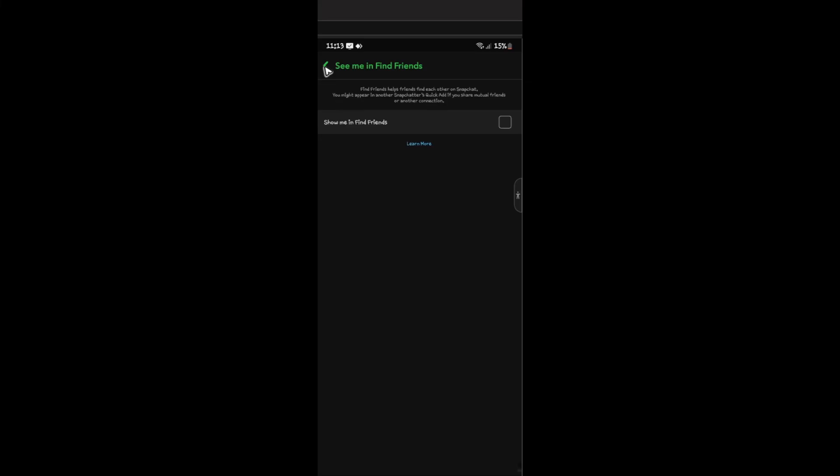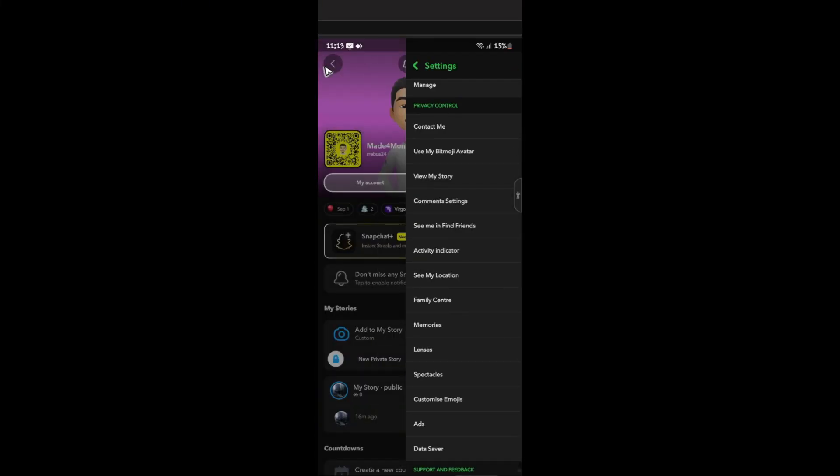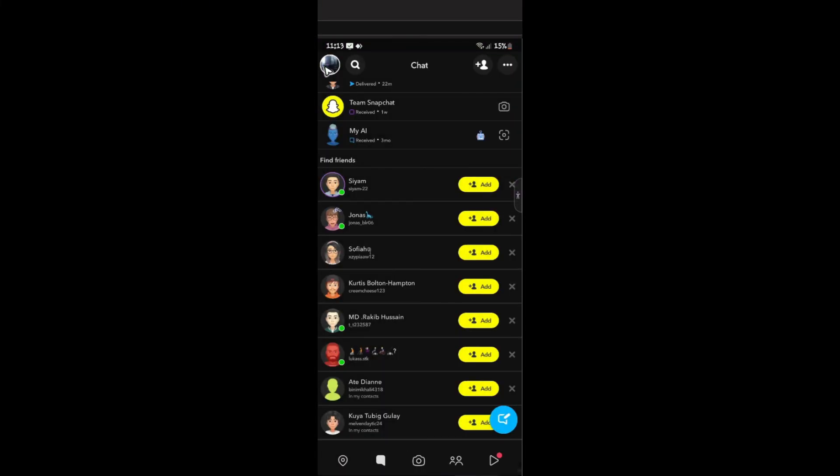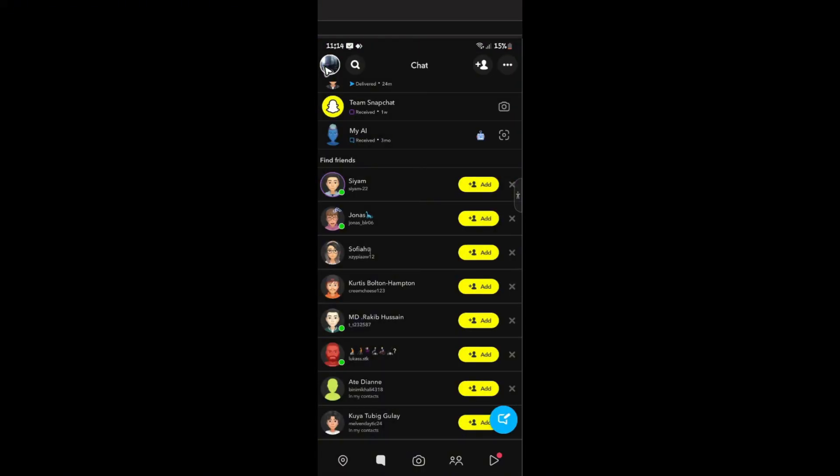That's basically how you do it. Just tap on back, back, back. And from now on, you won't be stressed out by the Quick Add feature. Well, I hope this video helps, and I'll see you in the next one.